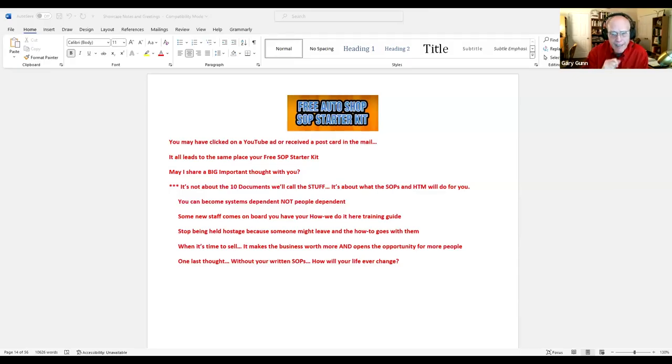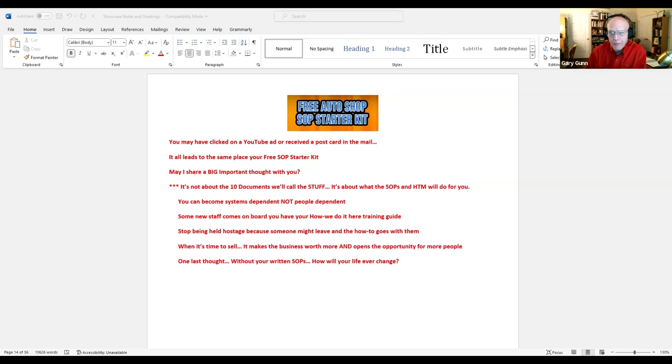Hello, folks. This is Gary Gunn. I want to share something with you today about the free AutoShop SOP Starter Kit.